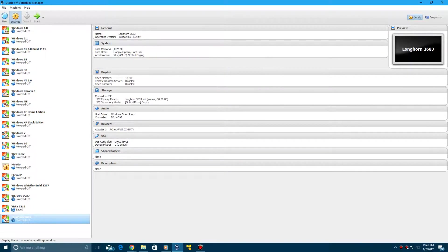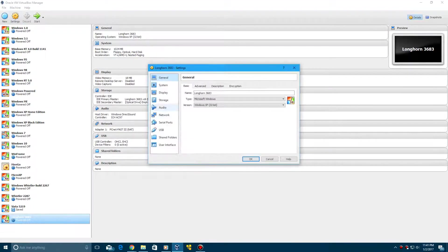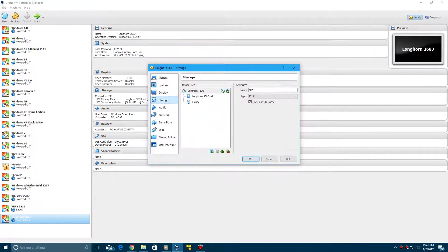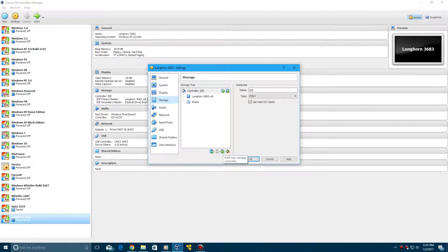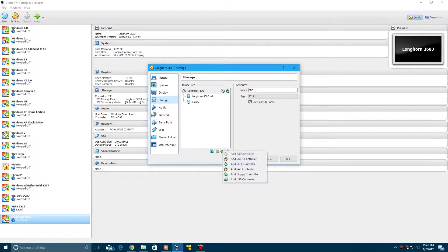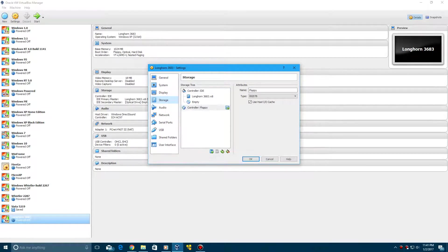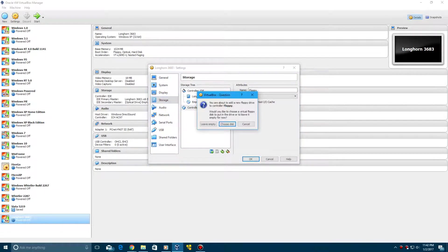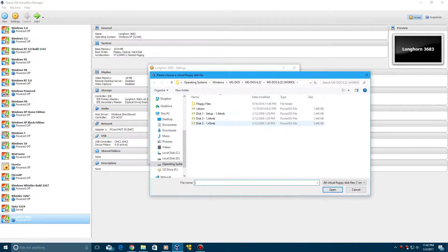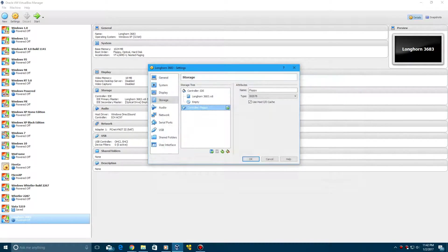Now, in your settings before installing MS-DOS, of course there's not going to be a floppy here. So what you're going to do is go to this storage controller. Click Add Floppy Controller, click this plus here, and then choose the first disk for MS-DOS.